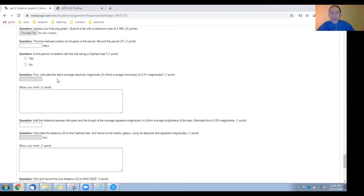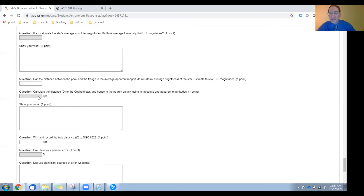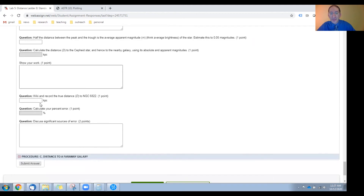If so, calculate the star's average absolute magnitude — again, think average luminosity. There's an equation for this based on the period in the background sections. Show your work, and then measure the average apparent magnitude — think average brightness — by finding the point halfway between the peak and trough of your folded light curve. Enter that, and then using the distance equation, calculate the distance to the Cepheid star and hence to this galaxy. Show your work, look up the true value, calculate a percent error, and discuss significant sources of error.